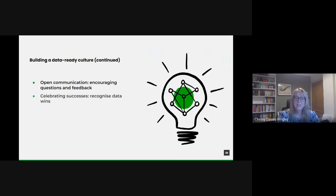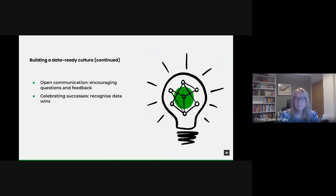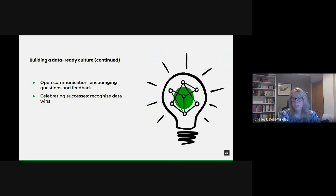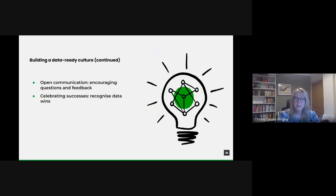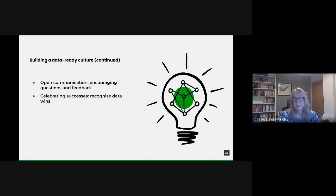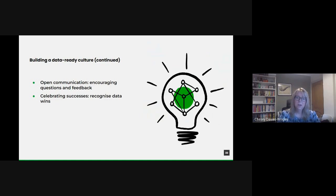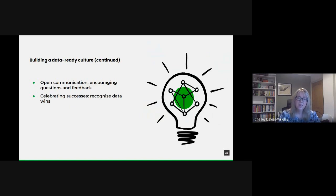Recognizing and celebrating data can boost morale and further embed the value of data within the organizational psyche. Whether it's a successful project outcome, an innovative data-driven solution or even an individual accomplishment in data training, taking the time to highlight and applaud these successes. Such recognitions, whether through awards or internal communications, reinforce the value of data and motivate continued excellence. Building a data-ready culture in the public sector is both an endeavor and an opportunity. It's about creating an environment where data isn't just a tool, but a fundamental part of the decision-making process, leading to enhanced public services and informed strategies.